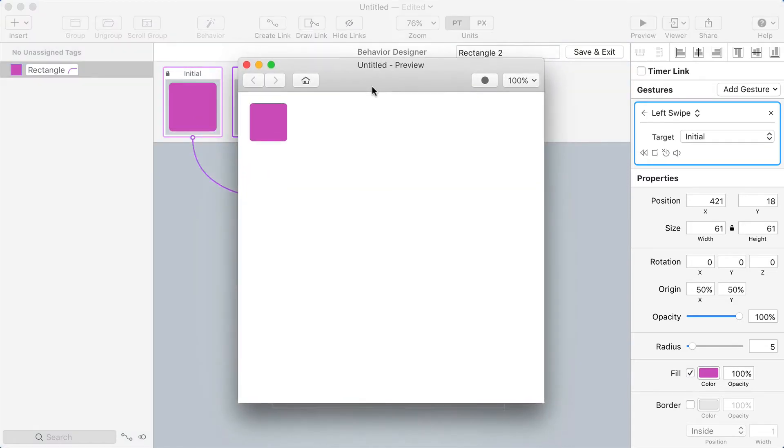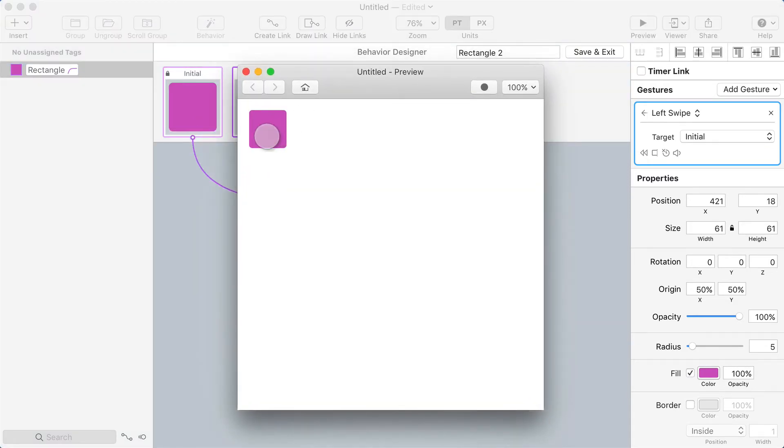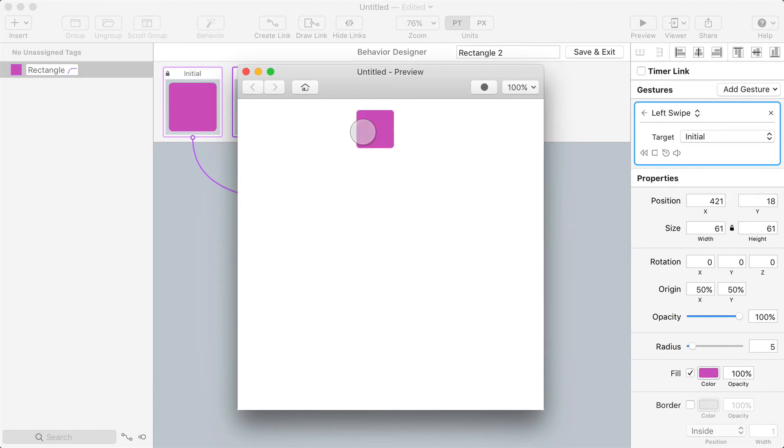Alright, I'm going to open the preview and try this. So now I can drag it over there, drag it back. If I drag a little bit, it snaps back to its original position.